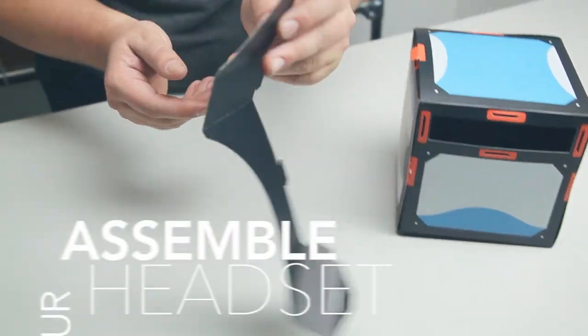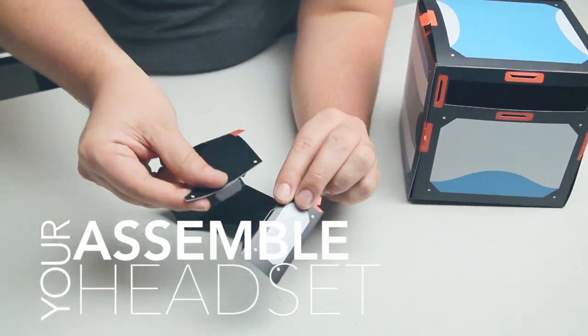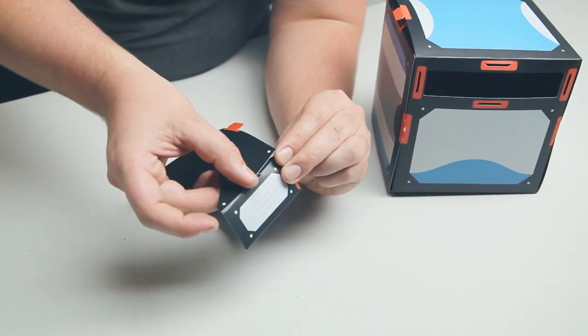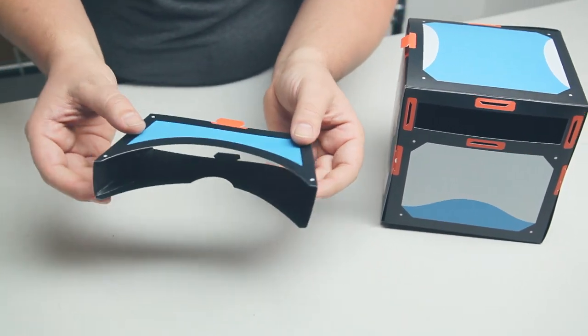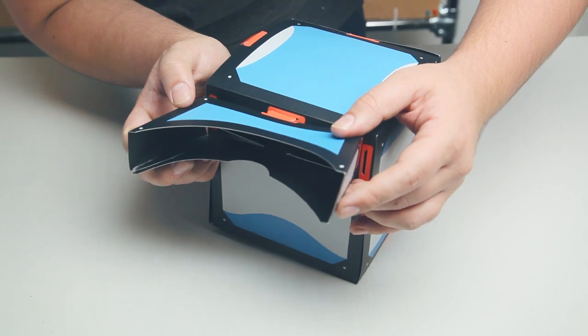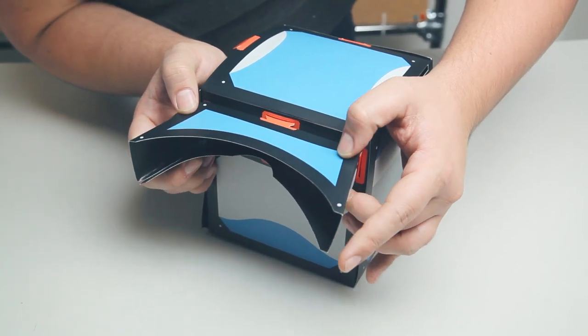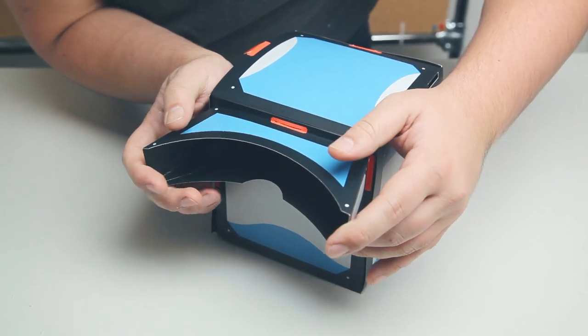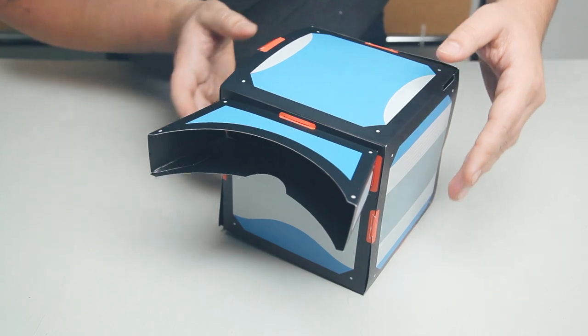Next you'll need your headset piece. Connect the black tab through the black slot to put it together. Connect the four tabs on the headset piece through the four orange slots on the front of the projector box.